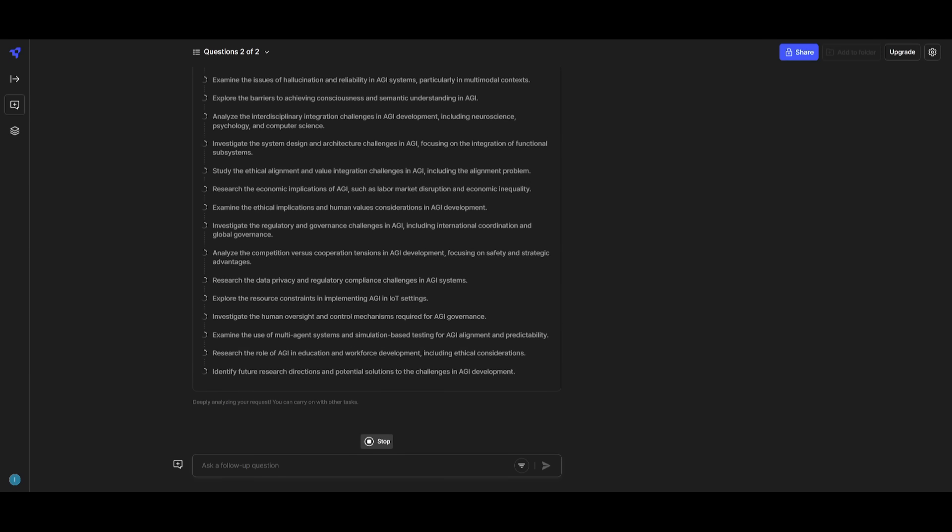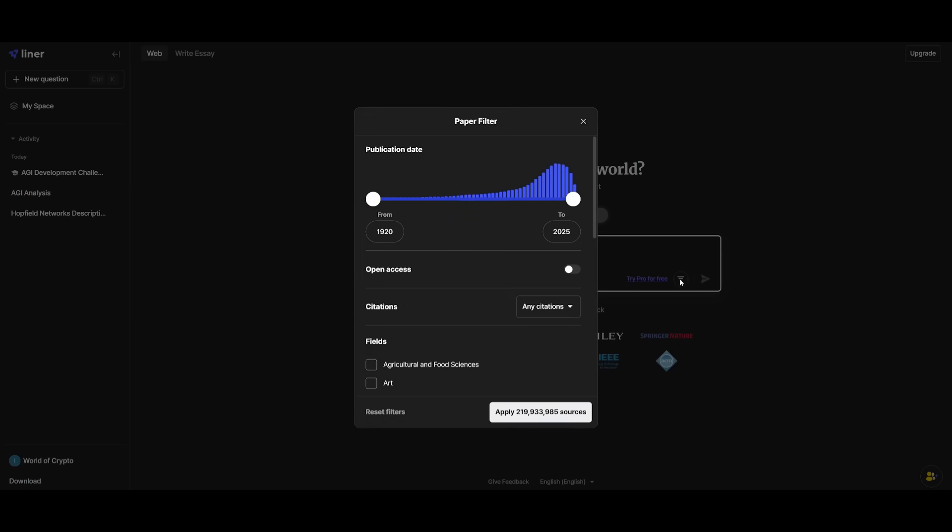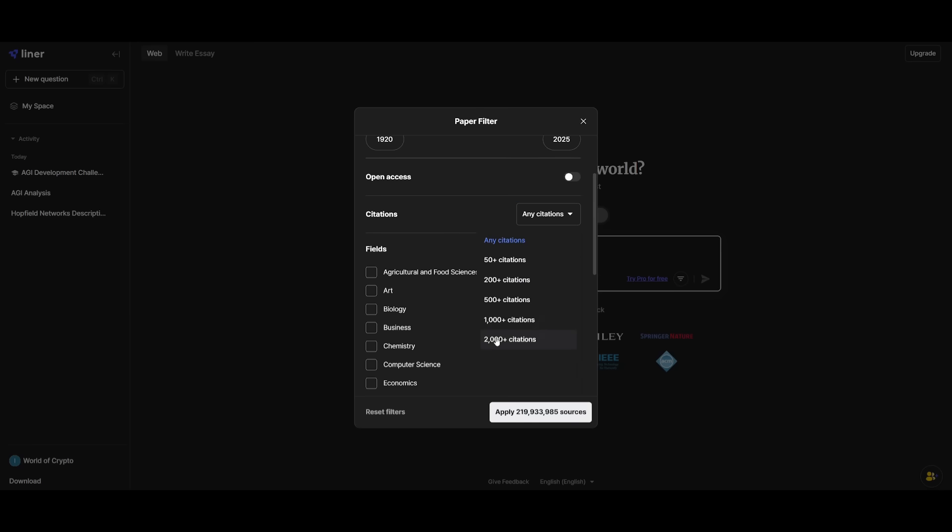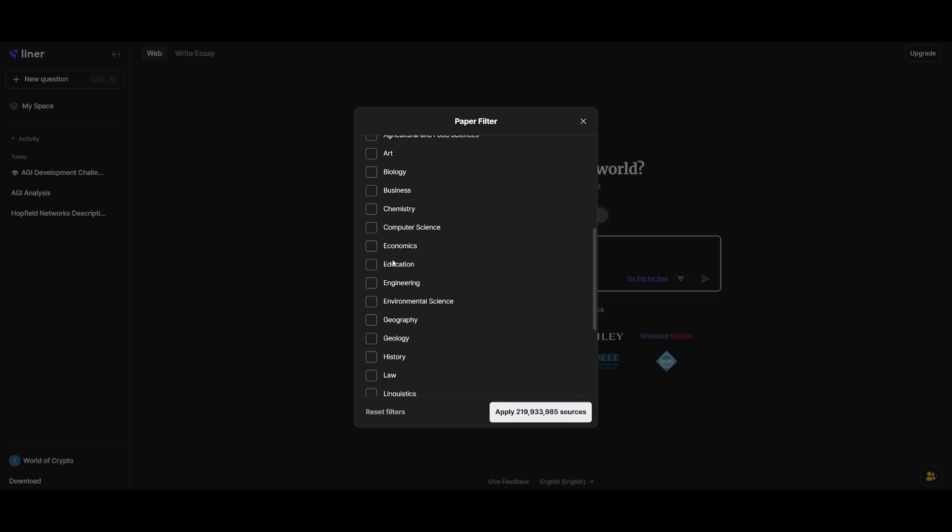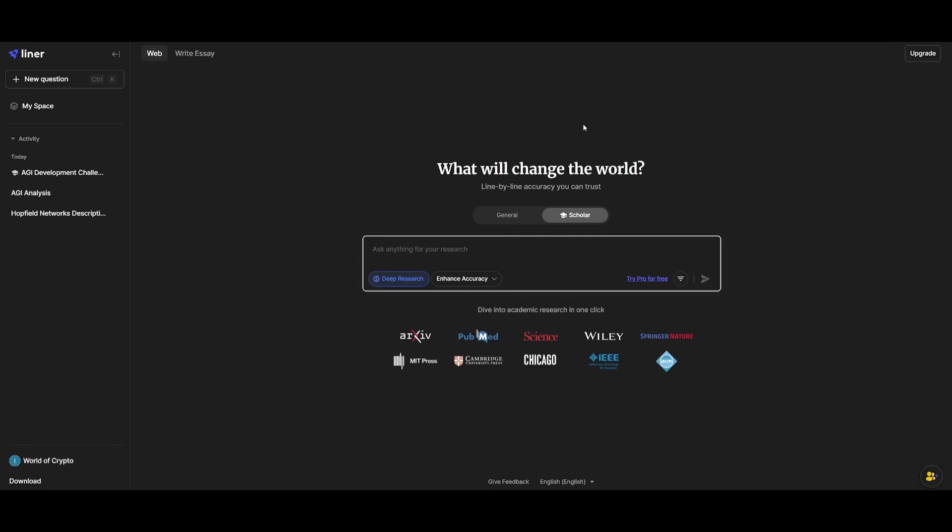And a really cool way to customize the sources used is by clicking on this filter button. You can actually choose the publication date of your sources, open access, any citations used—you can use multiple citations up to 2,000+ in different fields. So this is where your credibility will be enhanced in terms of the research that is generated. And this is why I believe Liner is a great deep research agent that you should definitely take a look at.